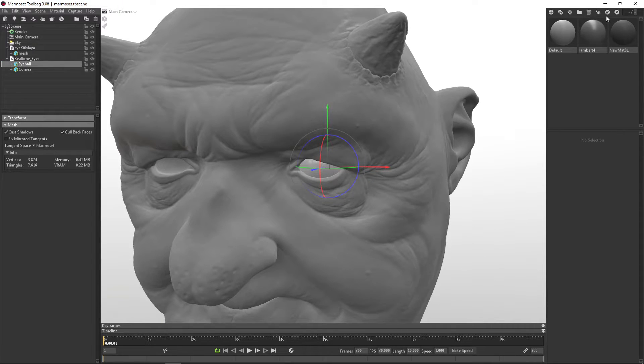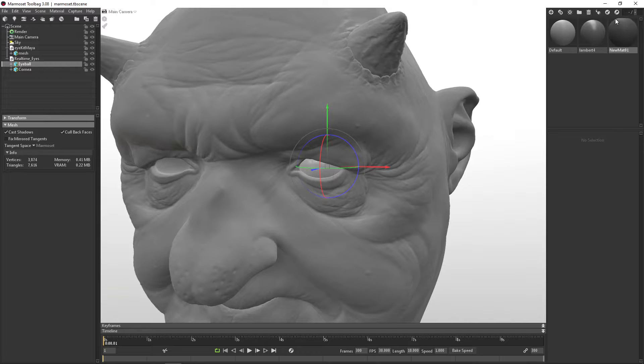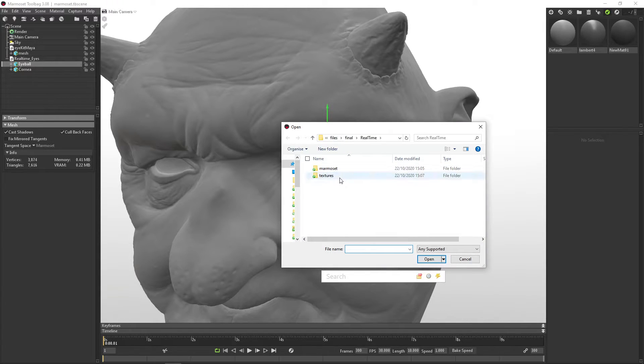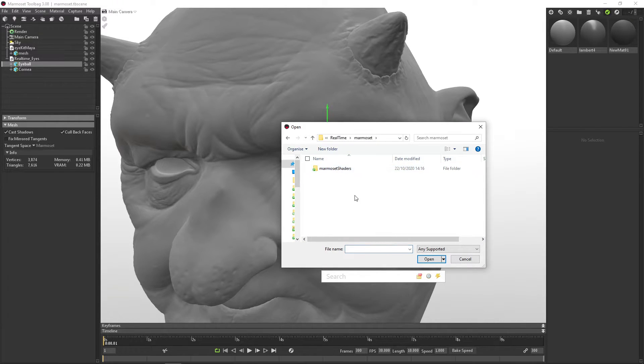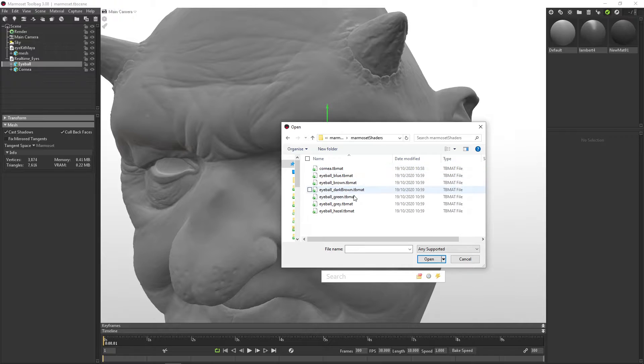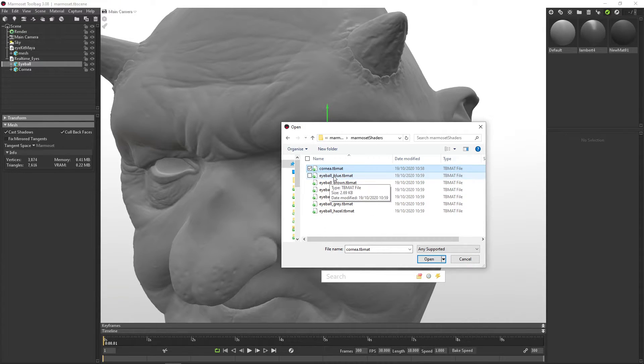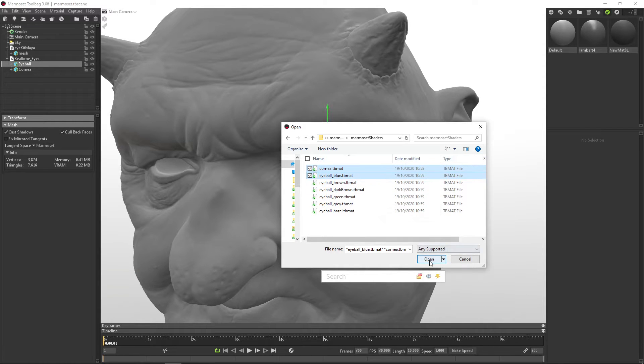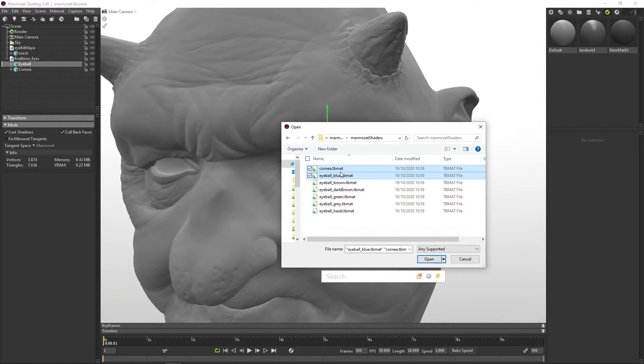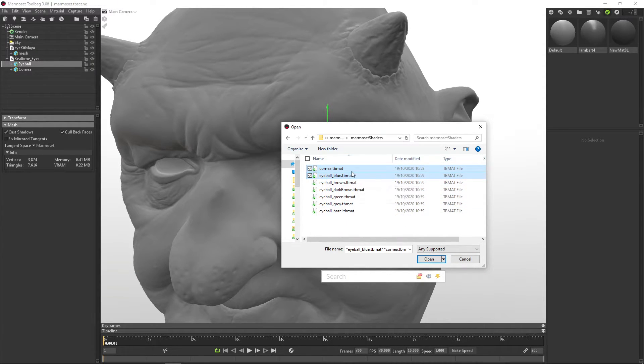We can do this by clicking on this guy here over in the Materials tab, and then we go under Real-Time, Marmoset, Marmoset Shaders, and here we have cornea, and then we have the eyeball we want. So now we can, for instance, bring in the eyeball blue and the cornea. You always have to bring in the cornea no matter what eyeball you're picking. So hit open.